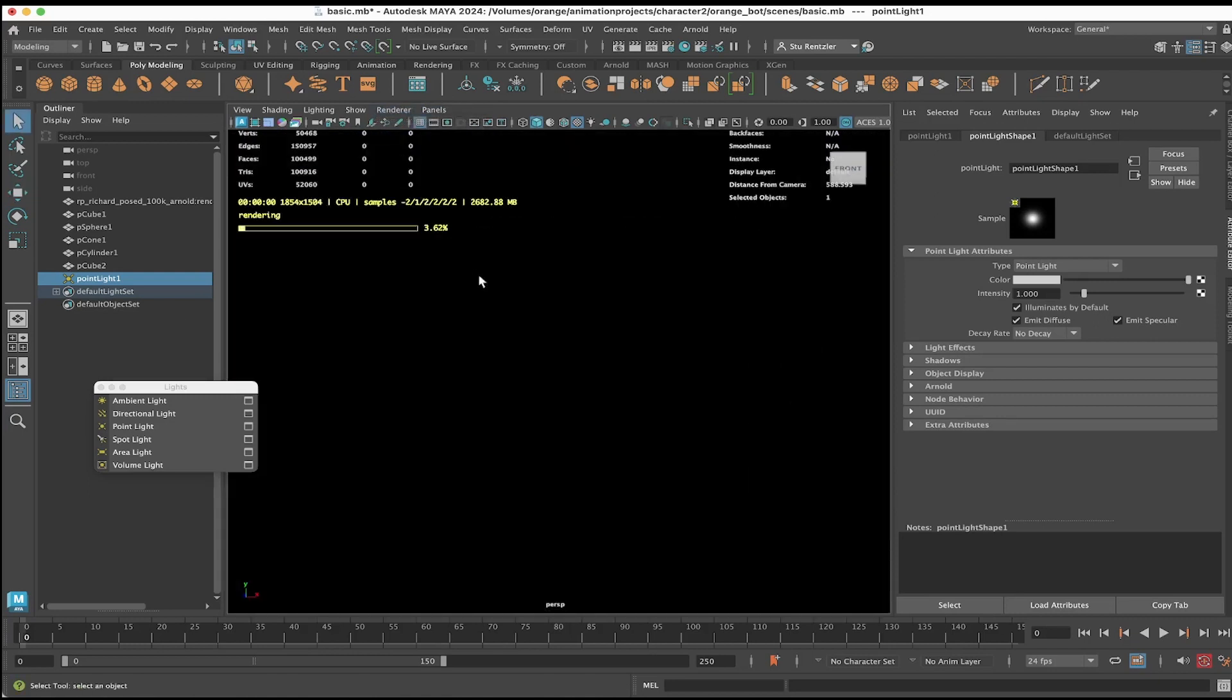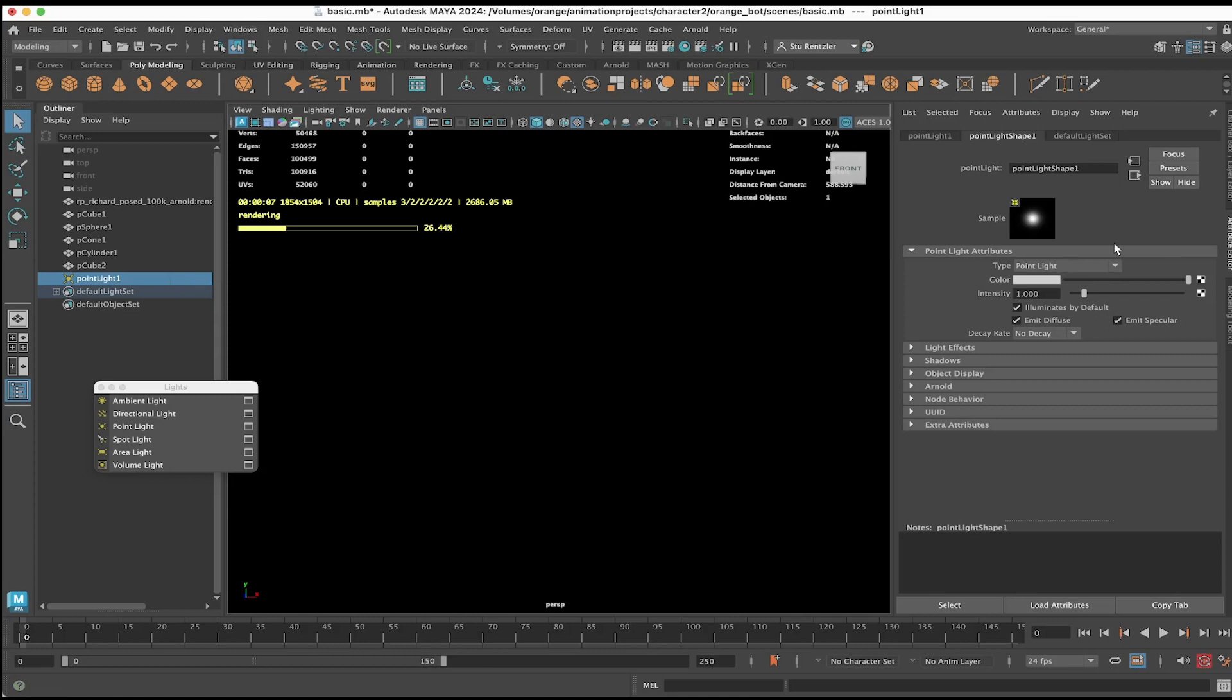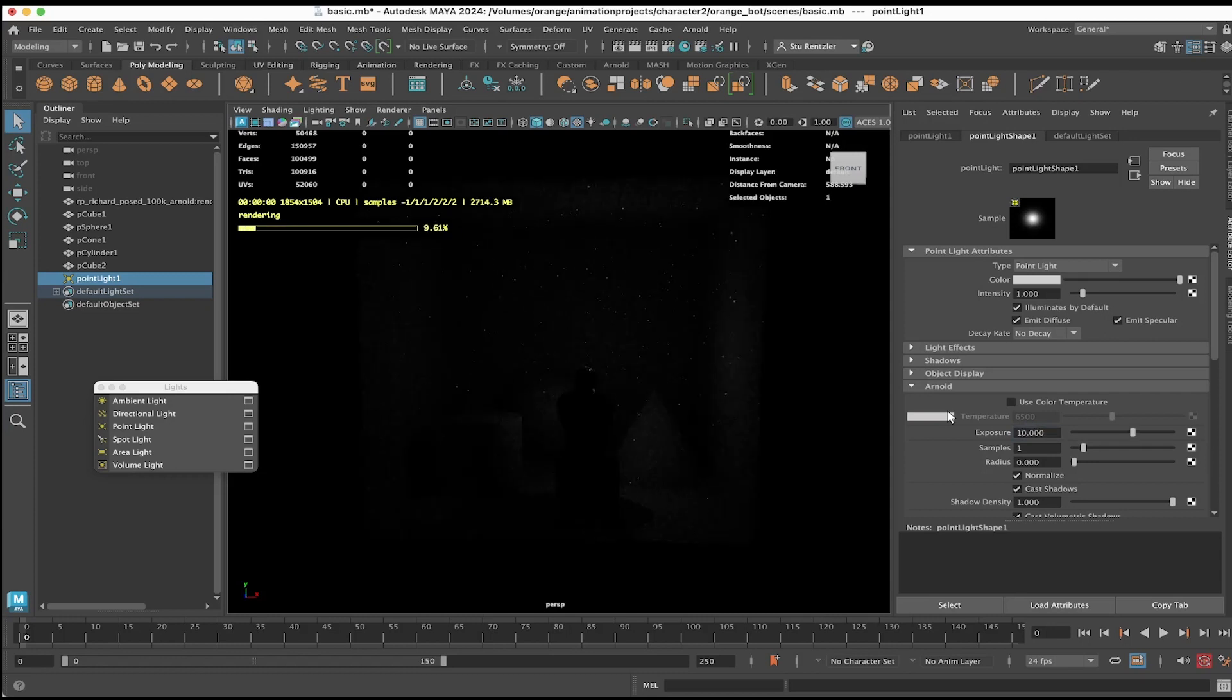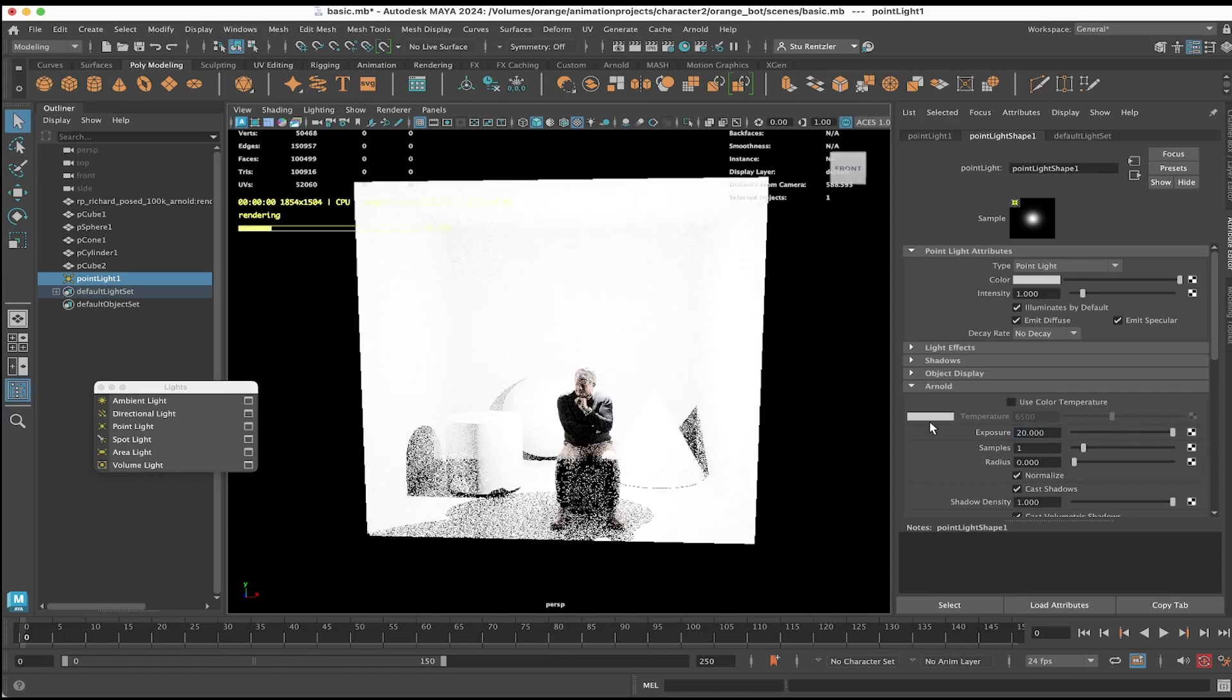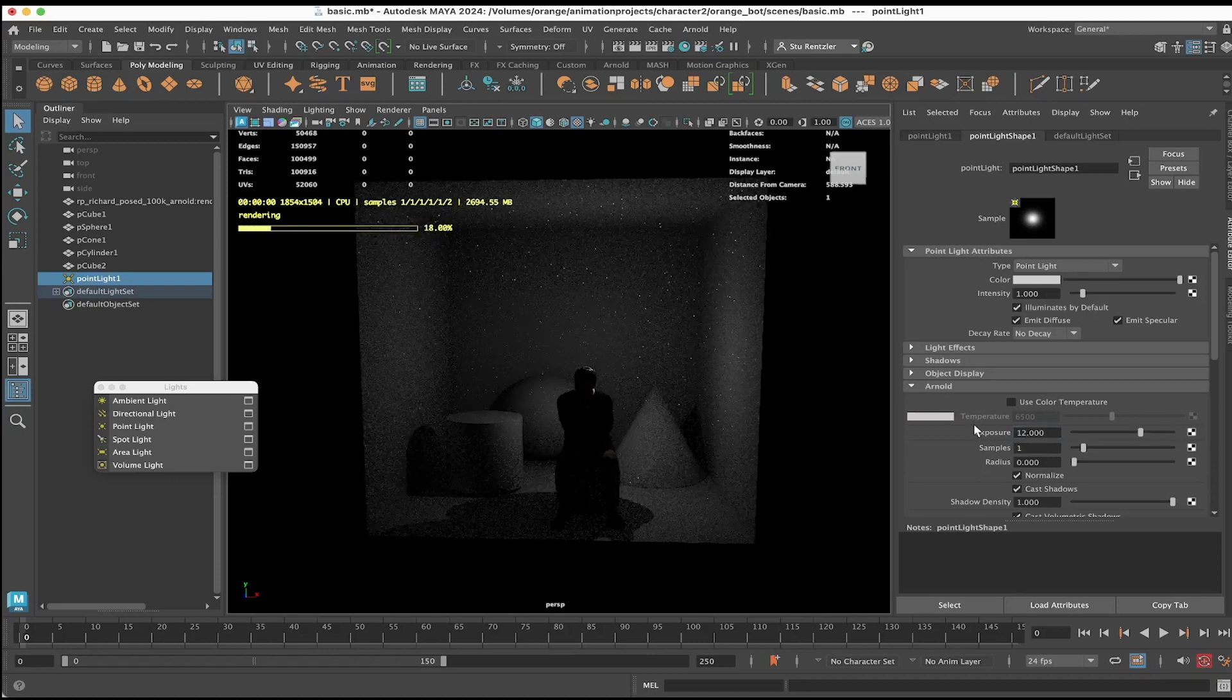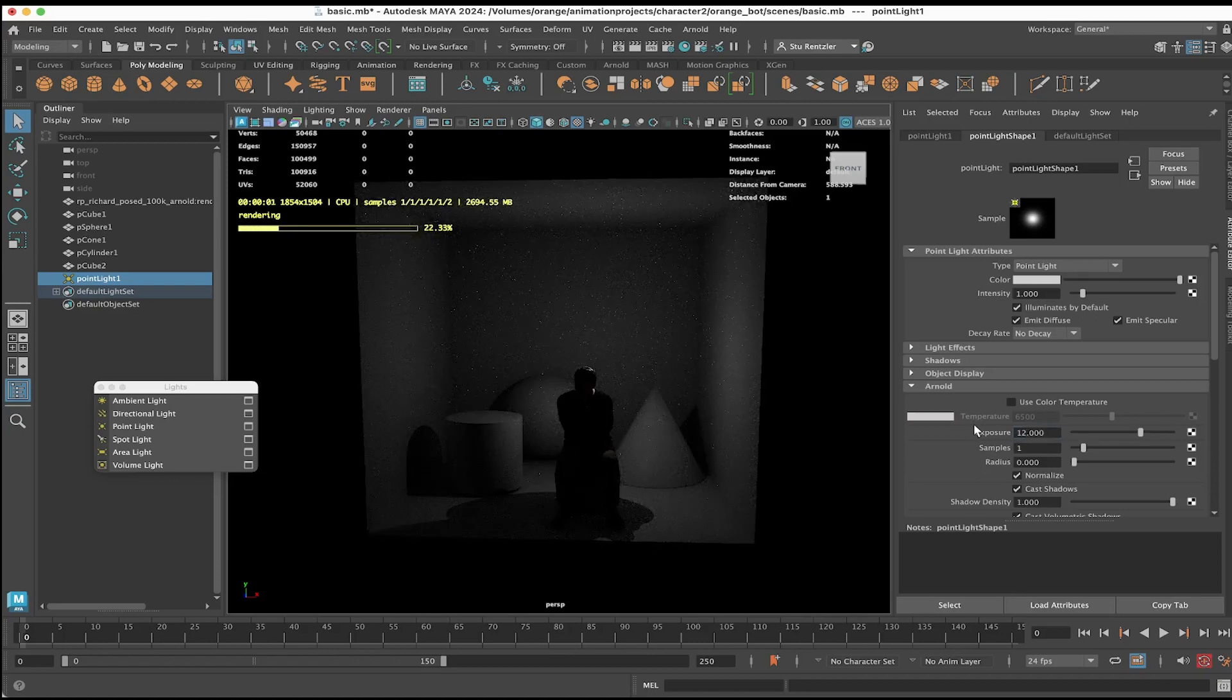To increase the intensity of this light, select the light and go under the attributes for it. Open up Arnold and set the exposure to something like 10. If 10 doesn't work, try a higher number and then dial back down. 12 is a good one to start with.